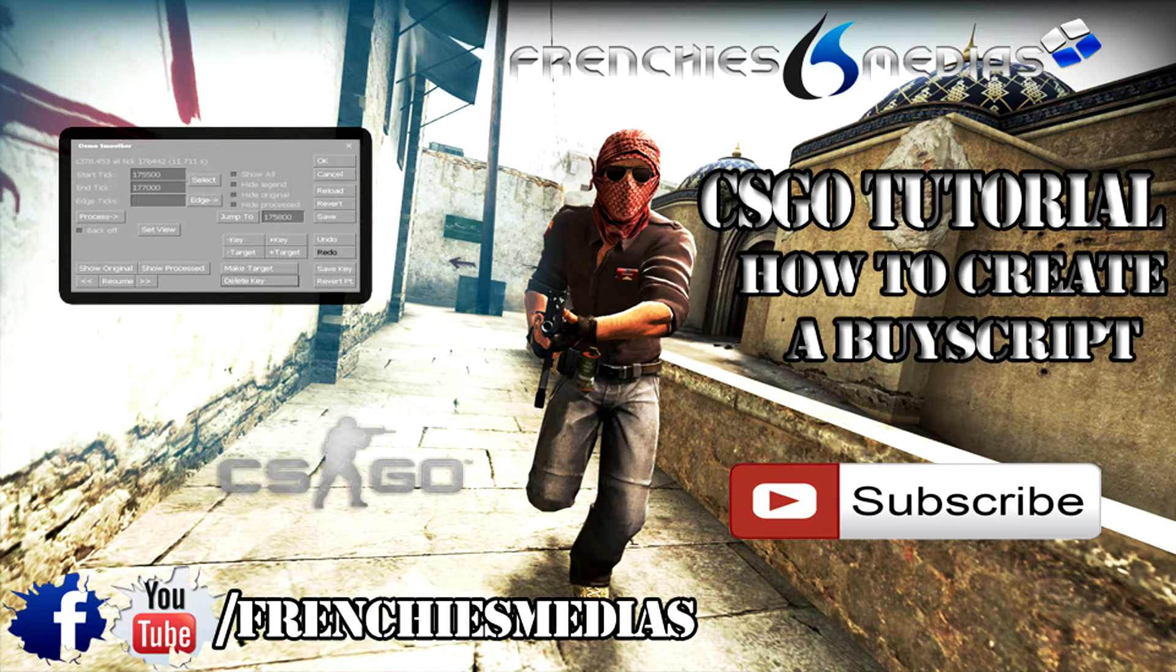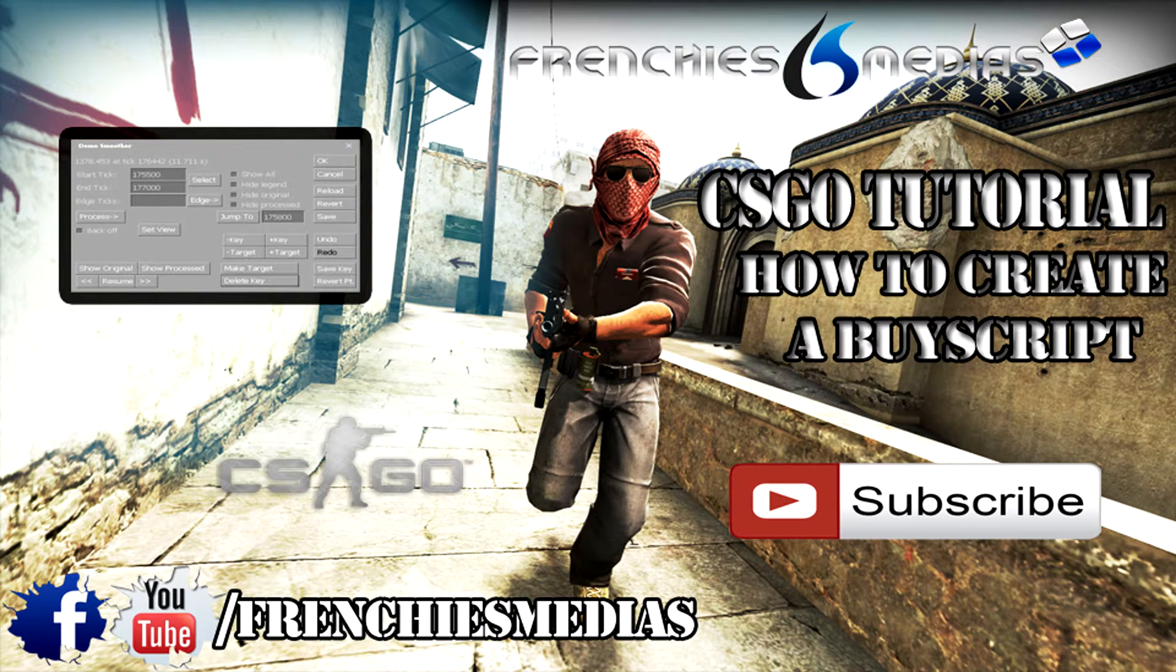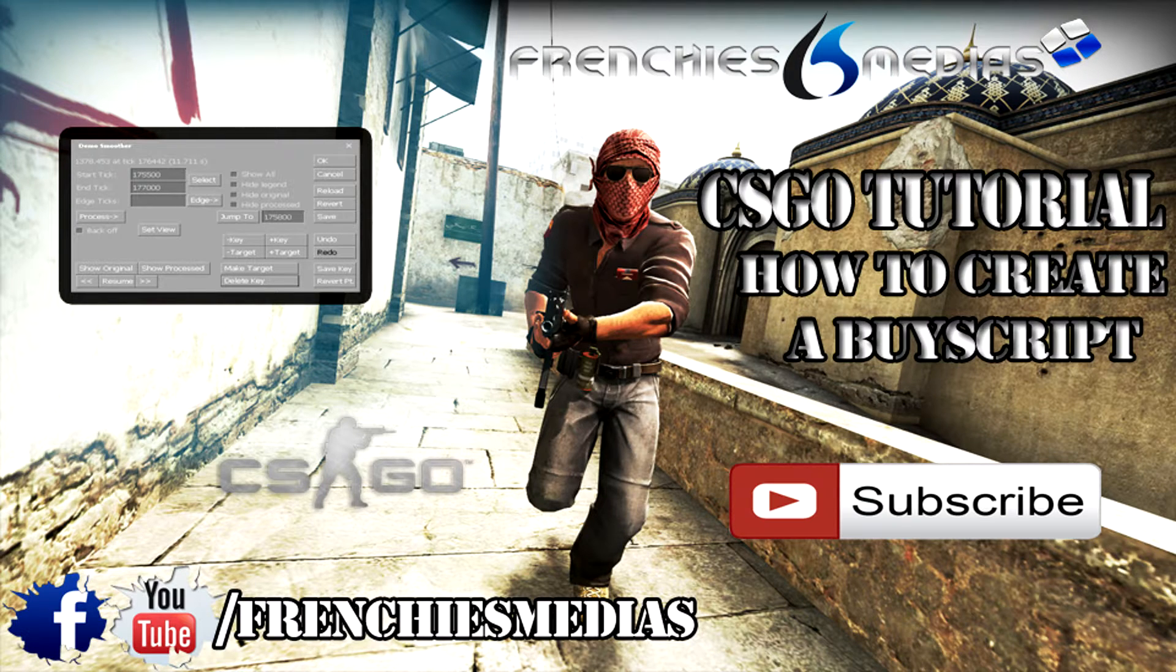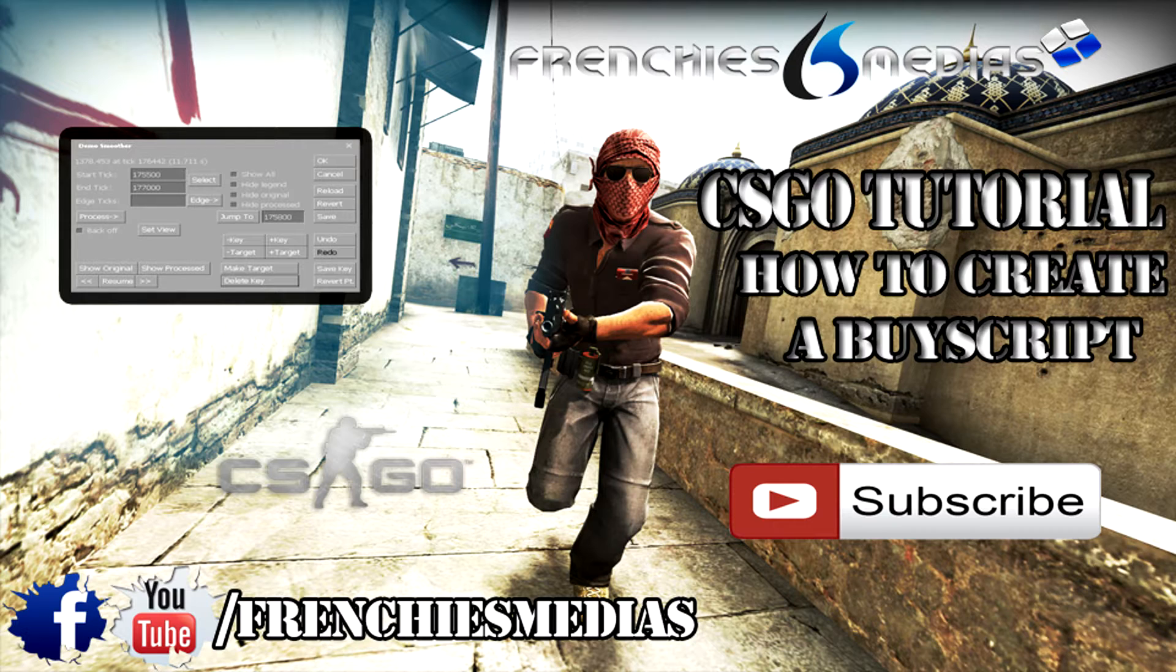What's up guys, welcome to my buy script tutorial. I've been recently contacted about our config for our crosshair and our buy script, so today I will show you how to create your own buy script.